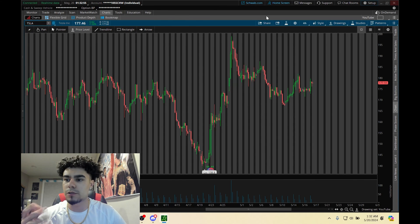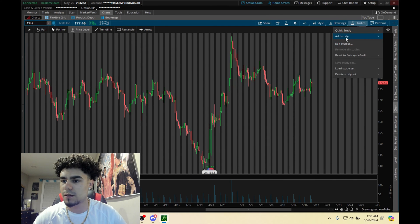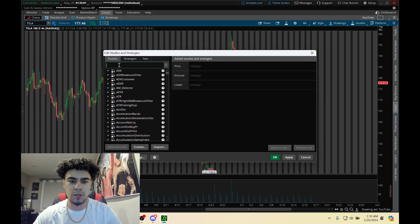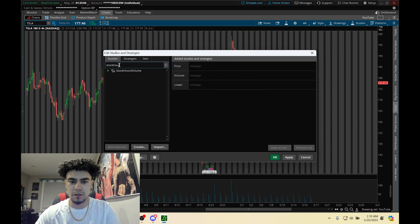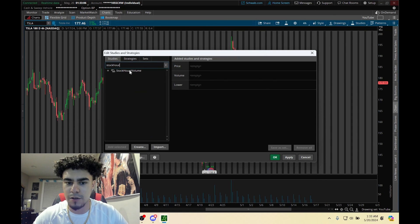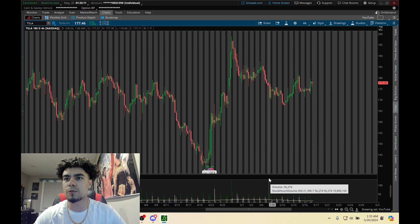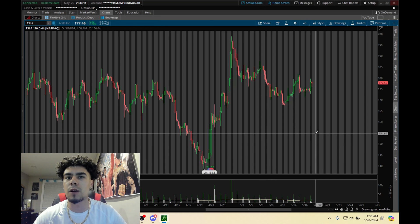To add it to your chart, open up whatever chart you want to add it to, click on Studies, then Edit Studies. In the search box, type in whatever you named your study — I named mine Stock Hours Volume — add it, hit Apply, and just like that we've added the study to our chart.